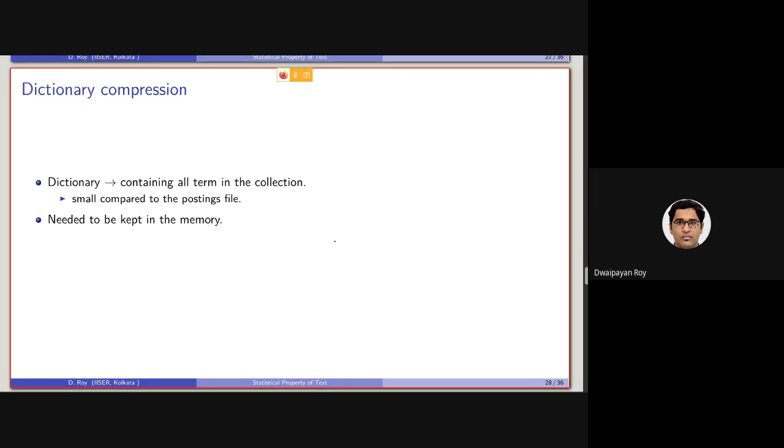Now, coming to the second discussion on dictionary compression, or the inverted index compression. The first part of the inverted index is the dictionary, which contains all the terms in the collection, which is small compared to the posting lists or the posting files.